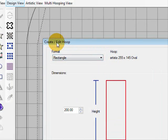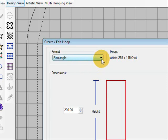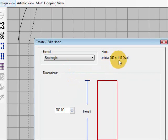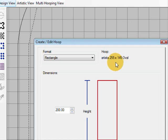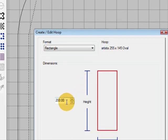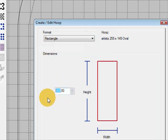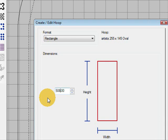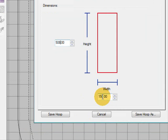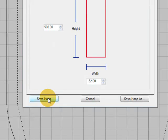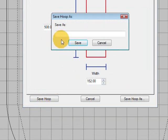So if we wanted to edit one, we would call up a hoop and change the details. At the moment, it's got our 255 by 145 oval in the software, but we want to actually create a new hoop and name it. So we could just edit this hoop, but if we rename it, we'll be able to call it up again. So over here we have our height dimension, and if we type in the height that we got from the Hoop-It-All website—which is basically the length is the same as the height—so that should be 508 millimeters. And down here we come to the width, and we'll just put in the width there, which was 152 millimeters wide.